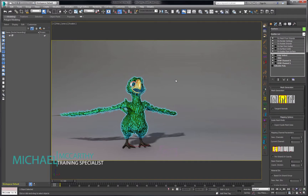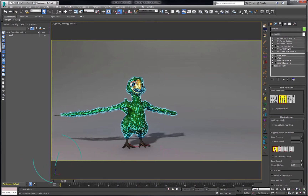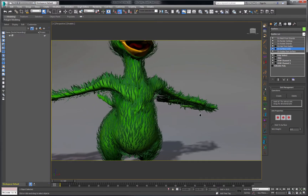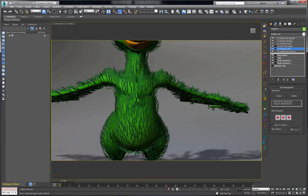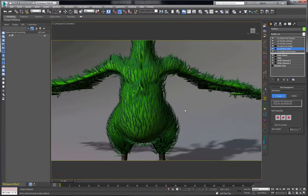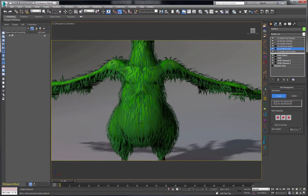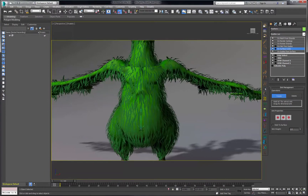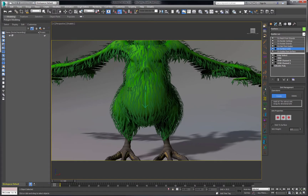The next step in this process is to go into Surface Comb and we're going to direct our feathers to go in the direction that we want. I'm going to go into the perspective view and zoom in, and by going into the sub-object mode of Surface Comb I can click on Create and just click and drag a vector that will direct these feathers in the direction we want. This is a really nice method of grooming these feathers.